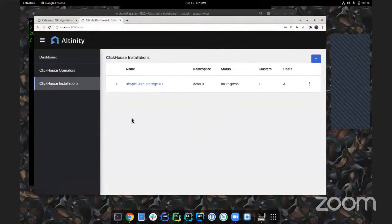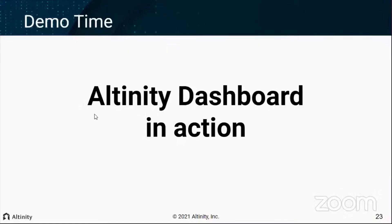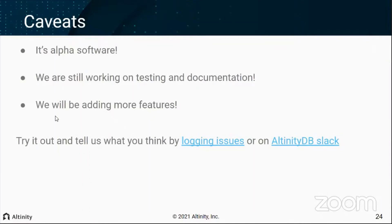If you get tired of a ClickHouse installation you can delete it - in this demo case that deletes all the data since there's no persistent storage configured. You can also go to 'Edit' and get back the current YAML of the running installation, edit it - changing the number of replicas or shards - and the operator will then act to bring reality back in line with the YAML. That's basically it. Graham and I have been working on this for about a month.